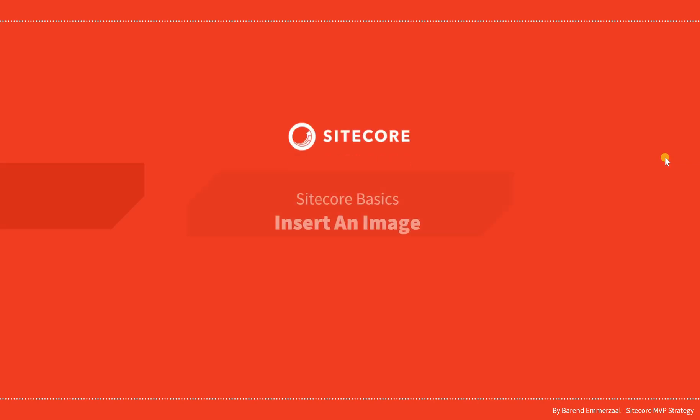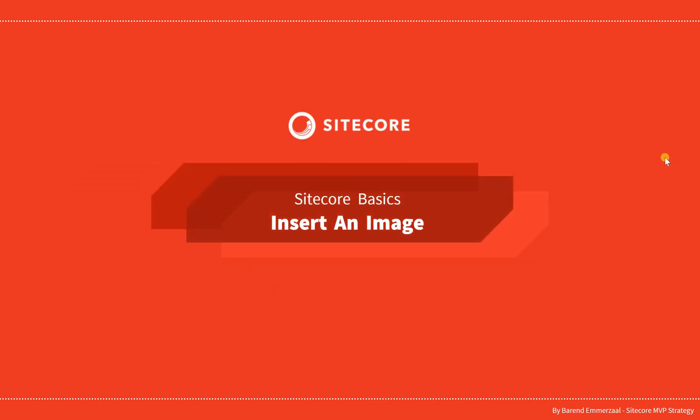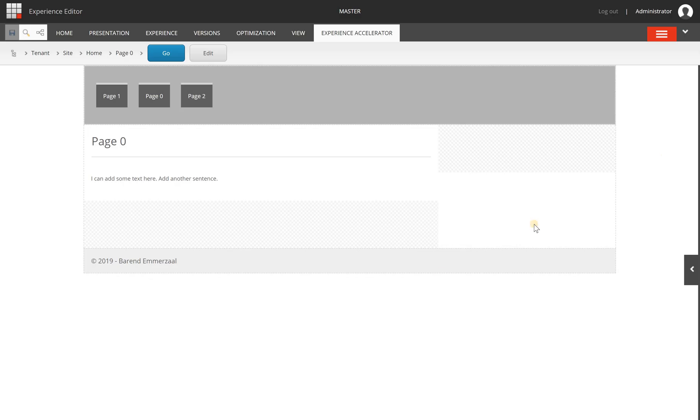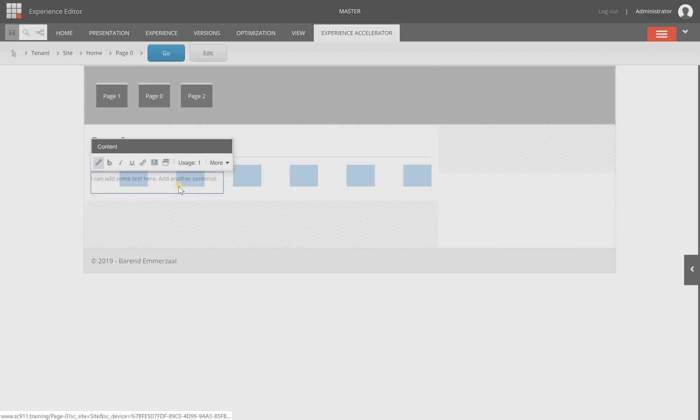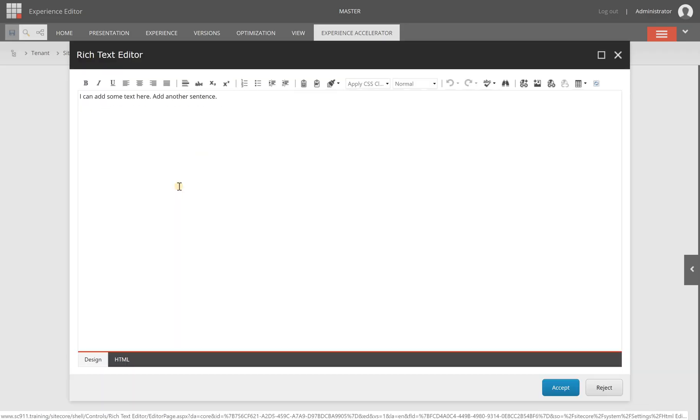Hello and welcome at this series about Sitecore Basics. In this video we are going to insert an image. We're starting in the experience editor and we are going to add an image to this piece of text. This is a rich text component, a default SXA component and from here you can access the rich text editor.